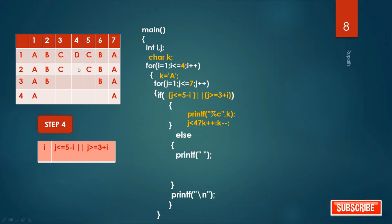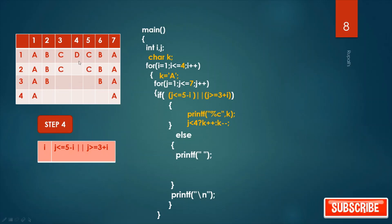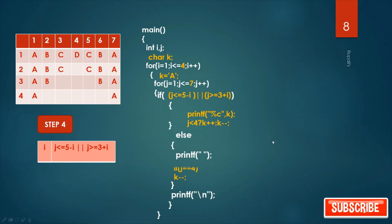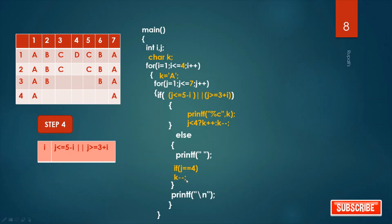Another thing: in this case there is blank — when there is blank this condition is false and we go to the else case and print blank. But after the blank, you still need to decrement. So when j equals 4, give k-- here. This is the condition for your program. See the code.